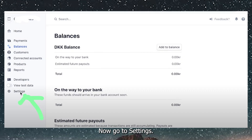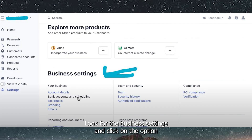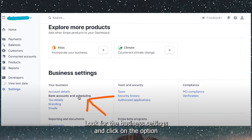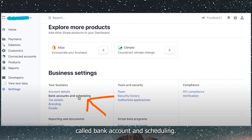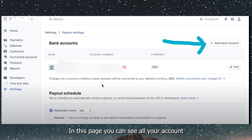Now, go to Settings. Look for the Business Settings and click on the option called Bank Account & Scheduling. On this page you can see all your accounts.